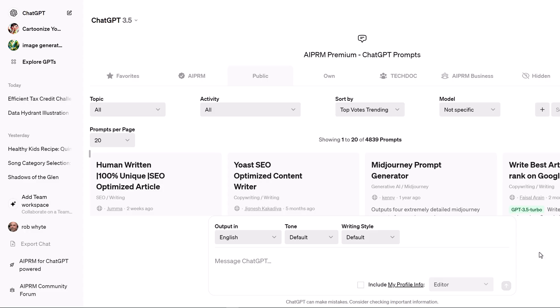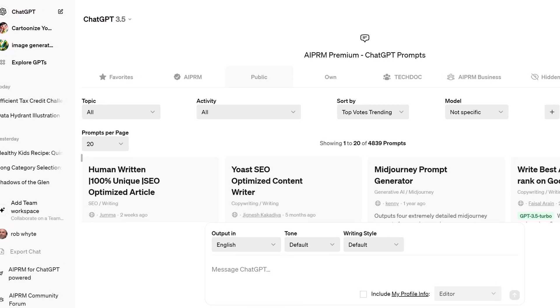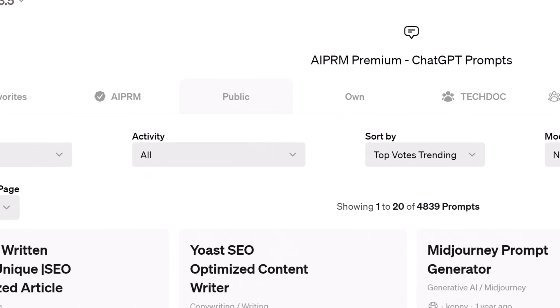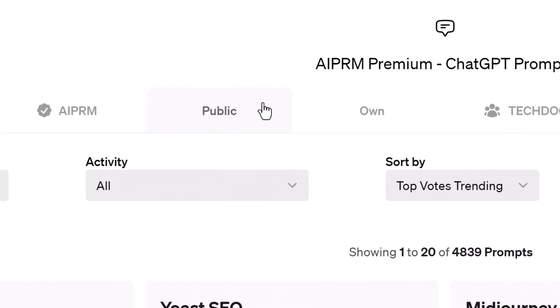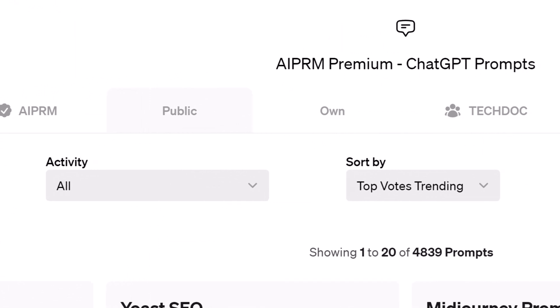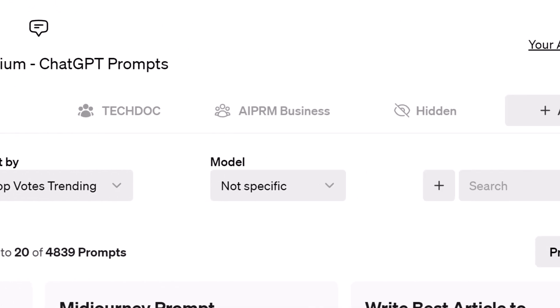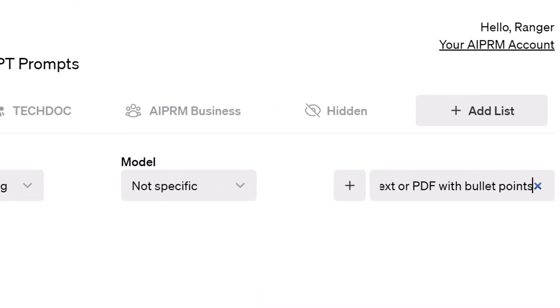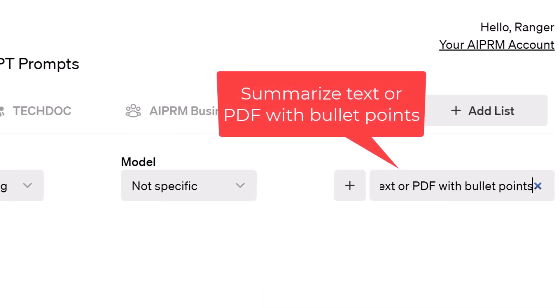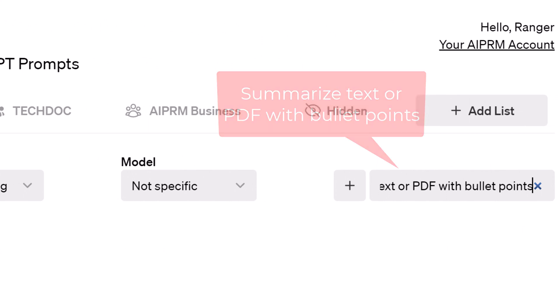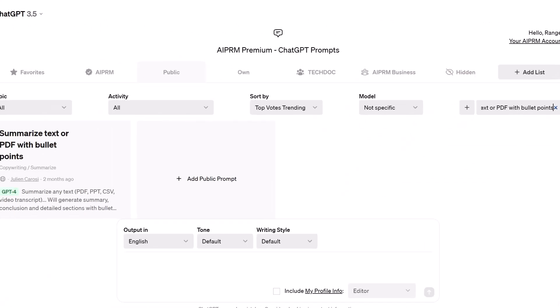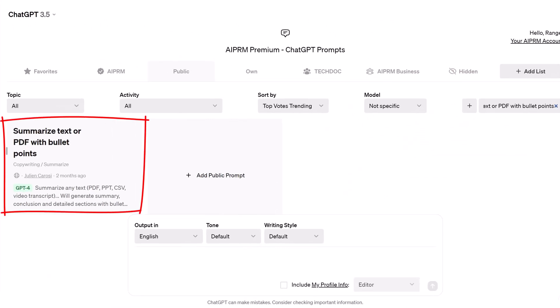To run the prompt, log in to ChatGPT and on the AIPRM dashboard, click the Public tab. Go to the search field and enter Summarize Text or PDF with bullet points. Select the prompt,